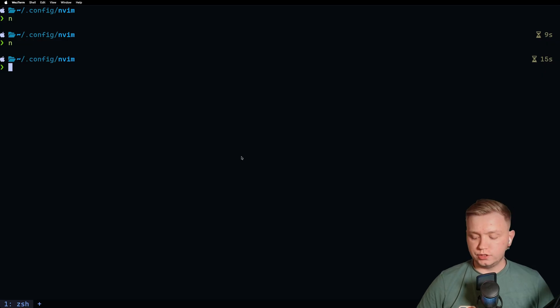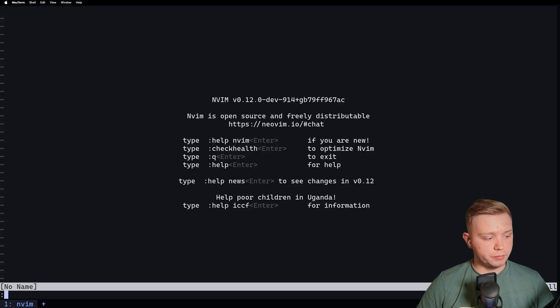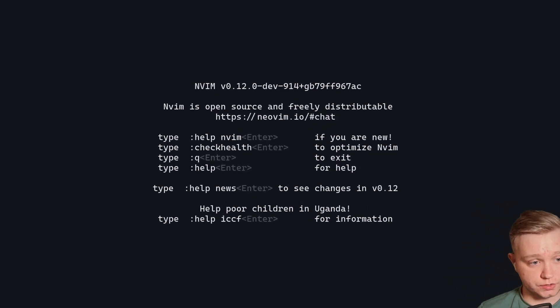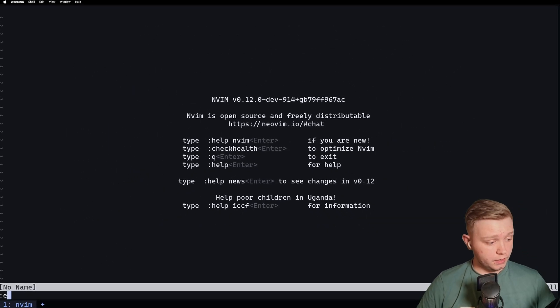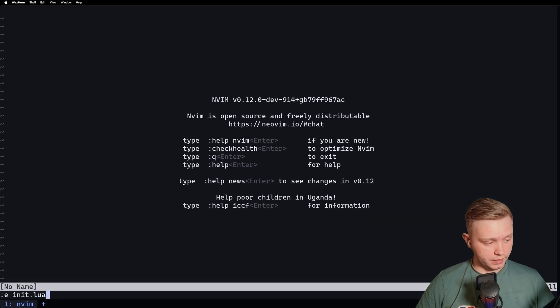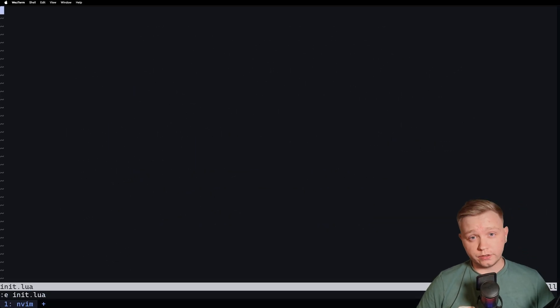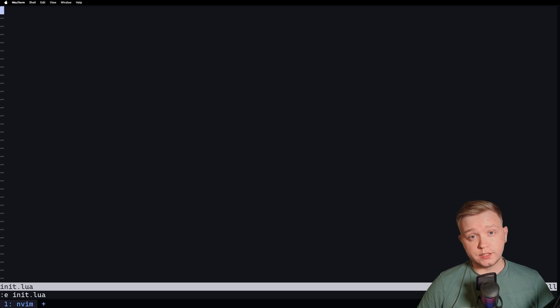Okay, first things first, we need to open up Neovim and as you can see we're in Neovim 12 and we're going to go to the init.lua file which will be nice and empty so we can start from fresh.